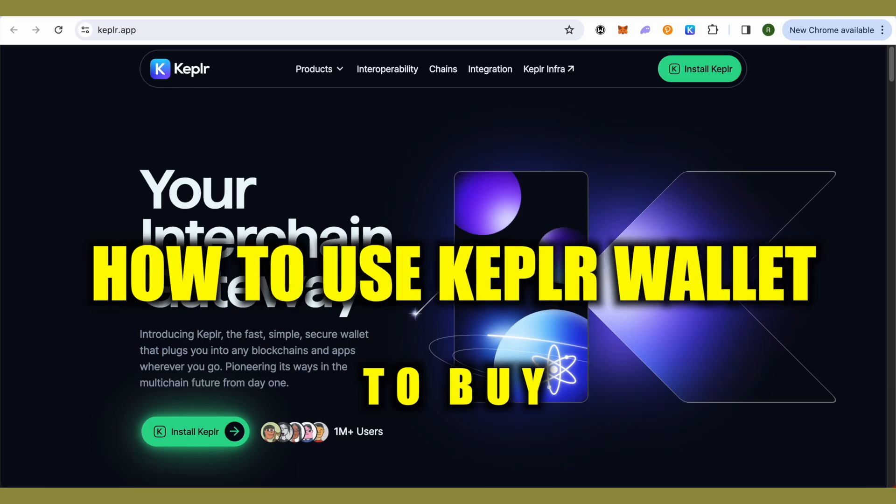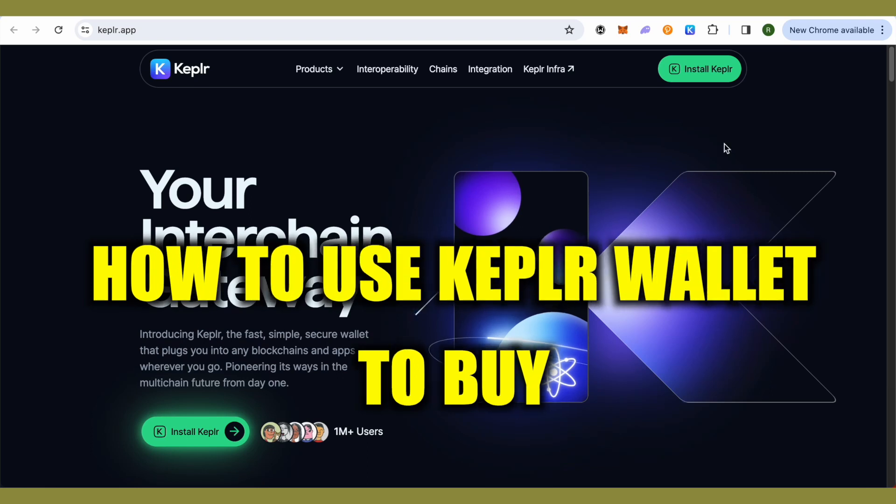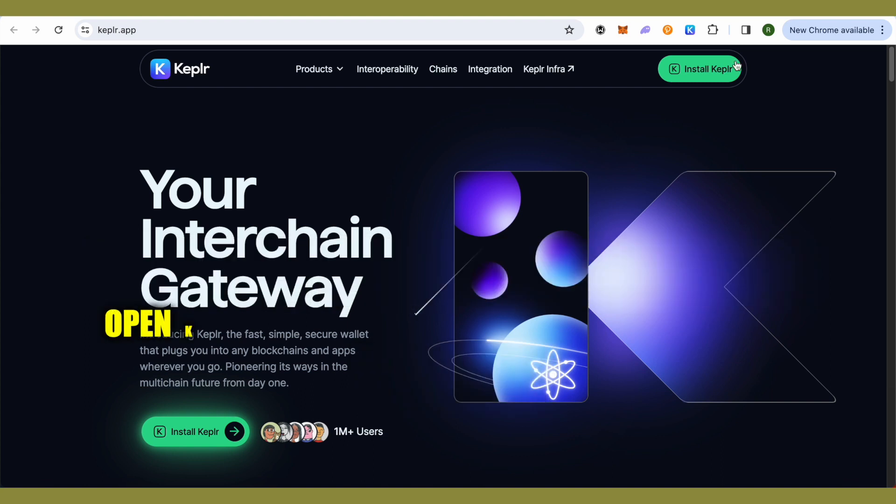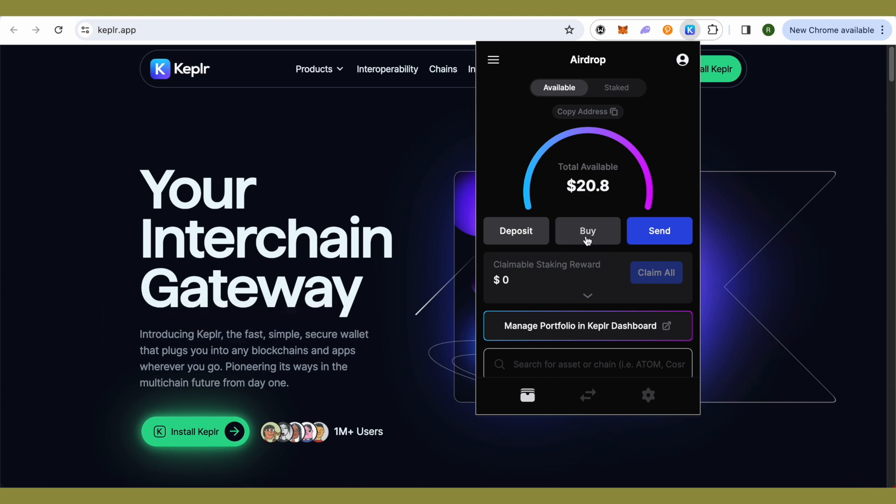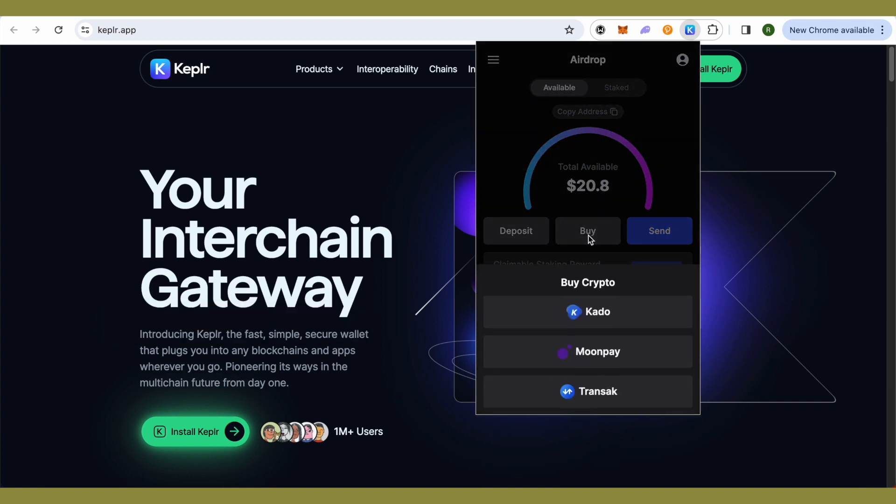How to use Keplr wallet to buy crypto. Hello everyone, welcome to our channel and let's see how we can do it. Simply open up your Keplr wallet and you will be able to find the option of Buy. Just click on it.